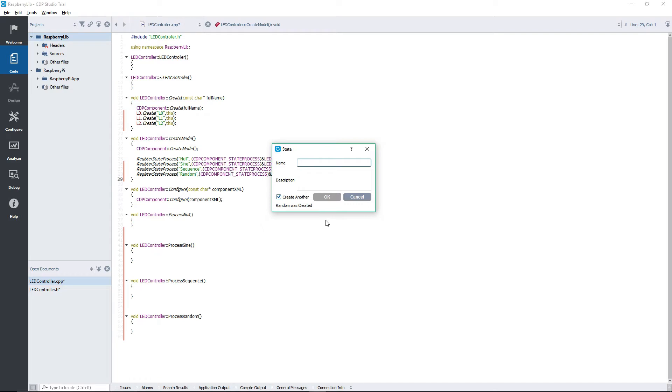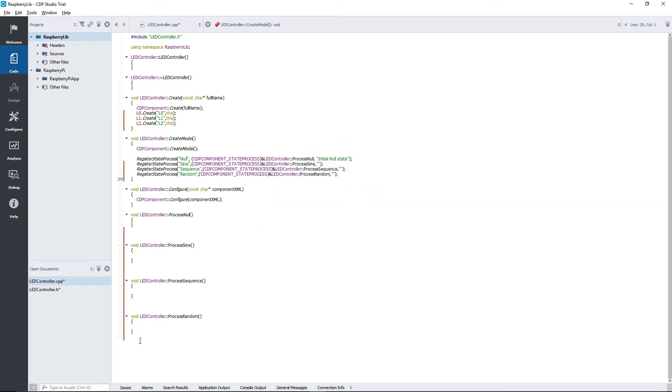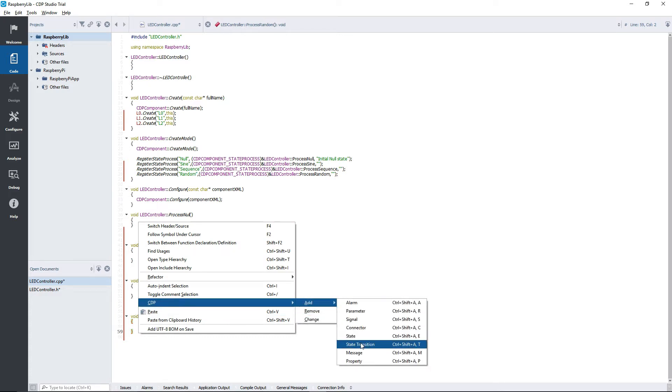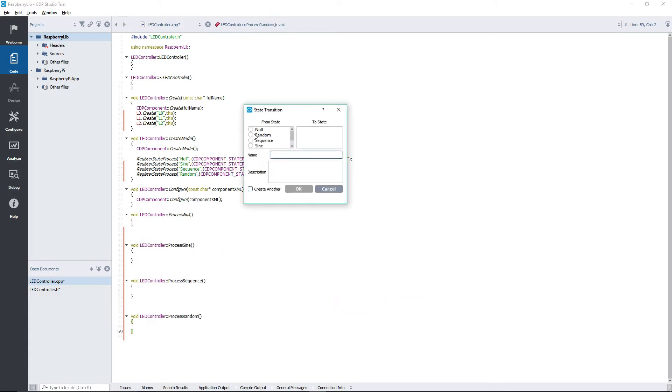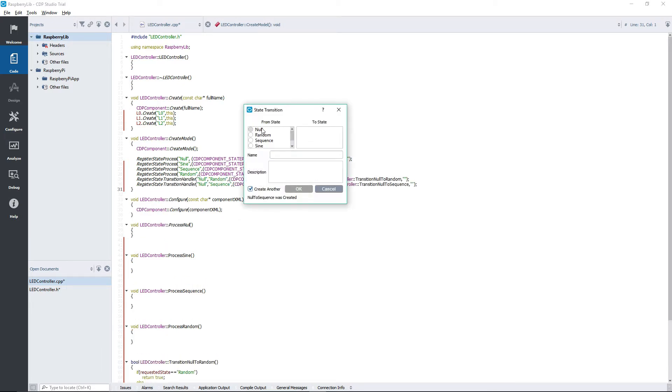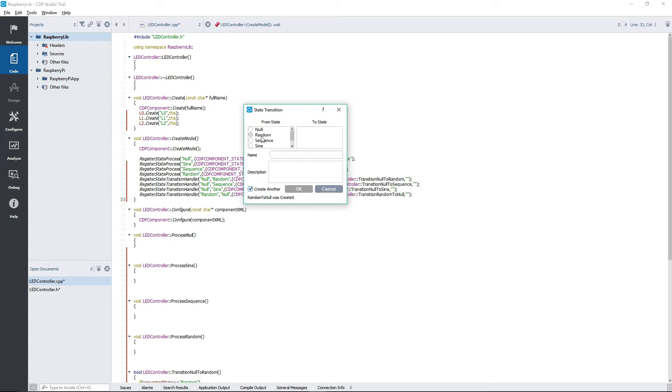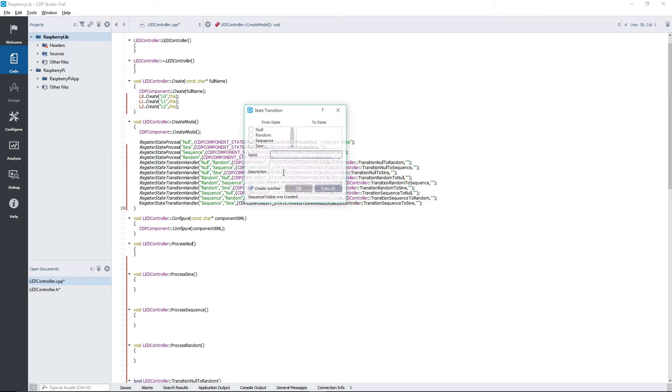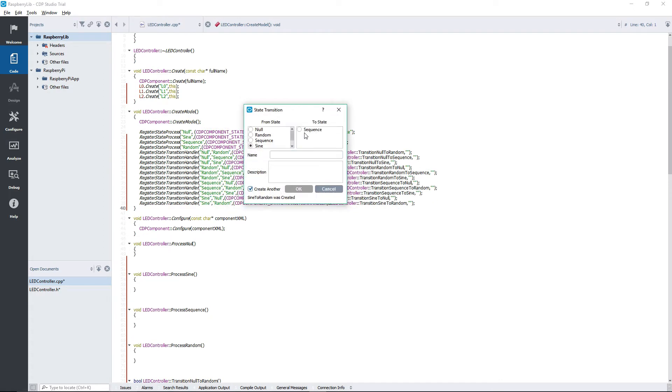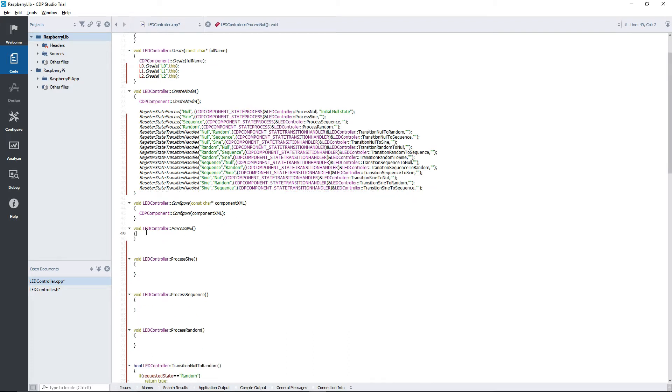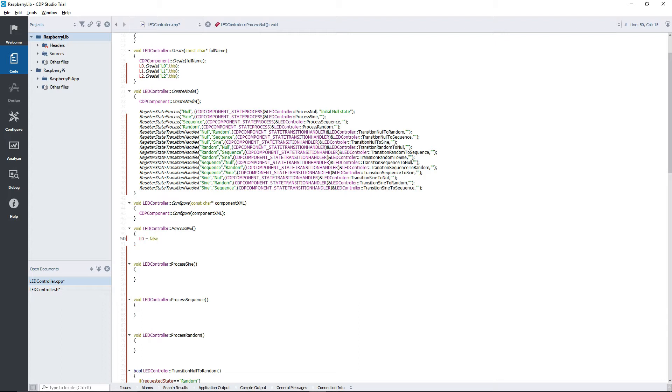We also need to add transitions between our states so that we can switch between them. We are going to add all possible transitions. I will fast forward this part. Finally, we can start implementing our states. If you don't know how state machines work, then I suggest watching our video on state machines.